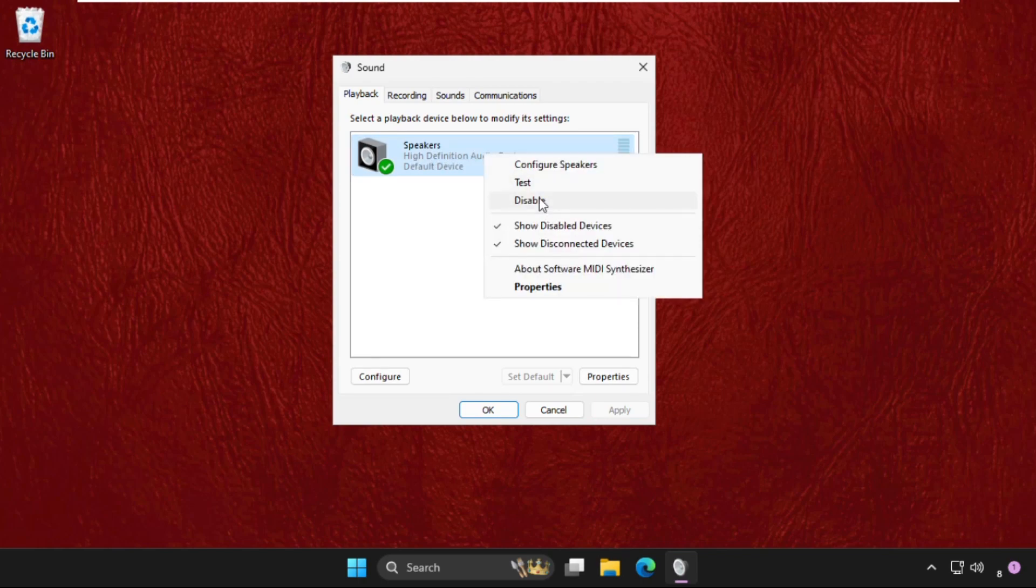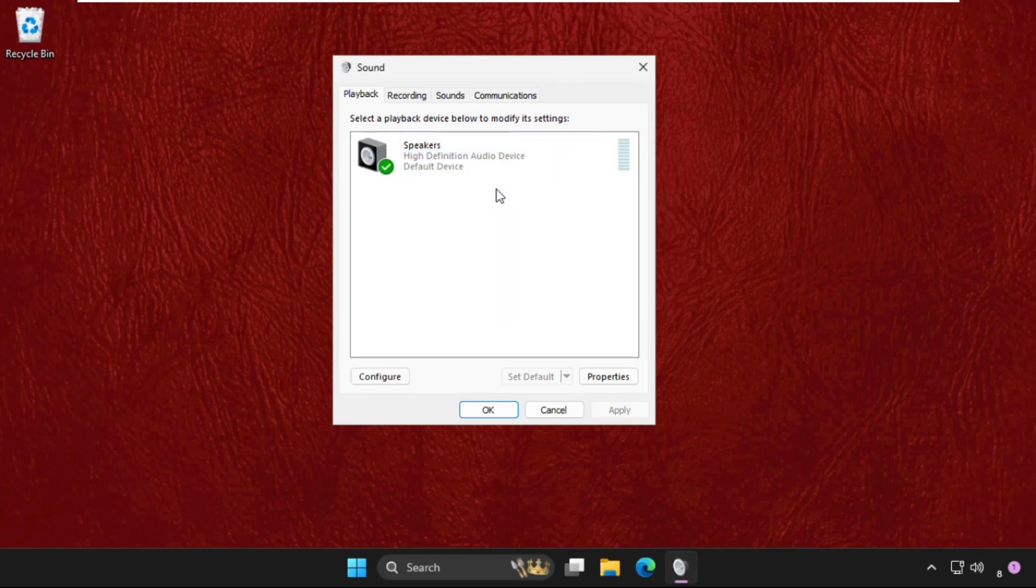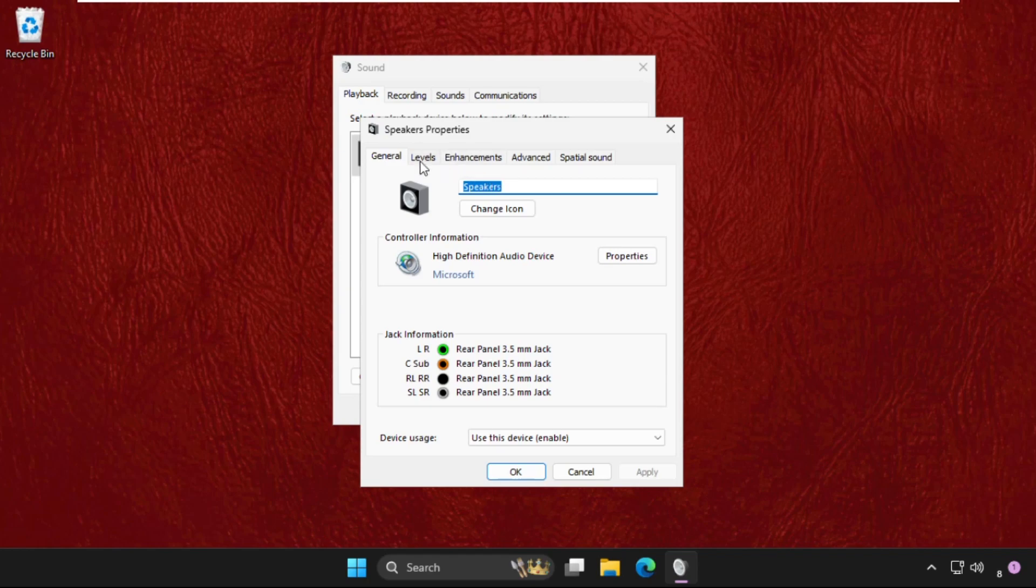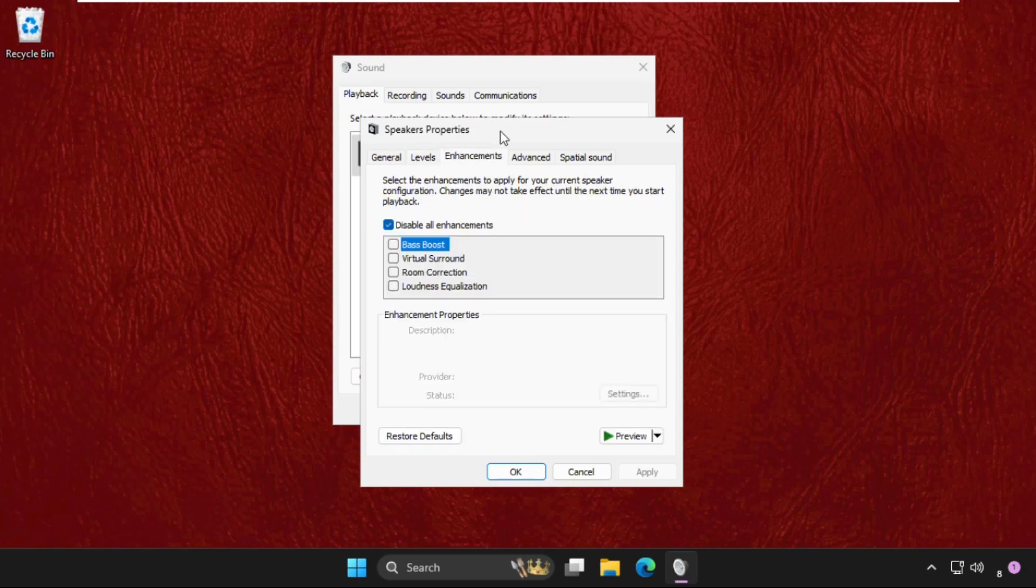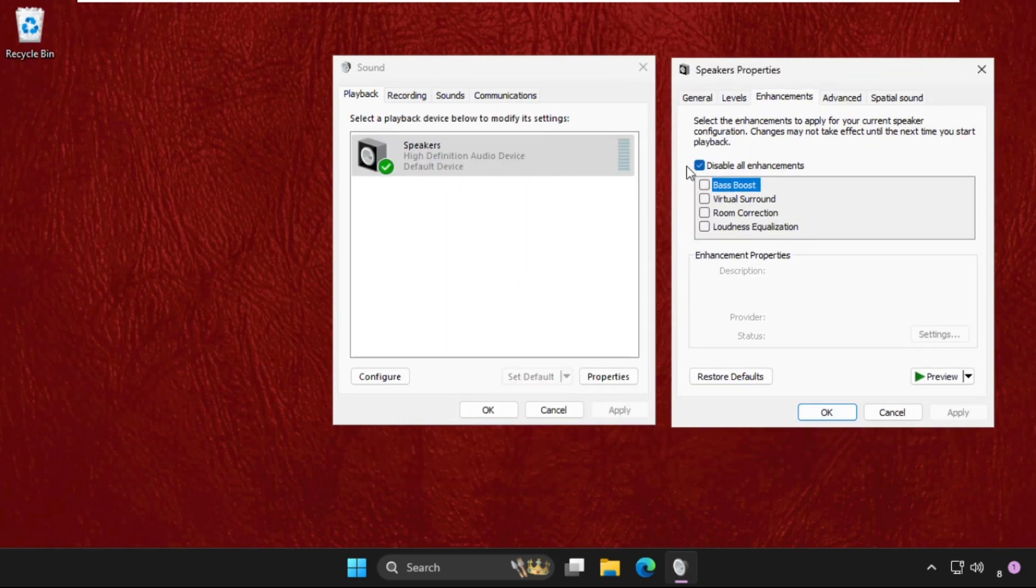Disable it, then enable it again. Select it again, go to its properties, go to the Levels tab, and make sure to set this up to 100 percent.